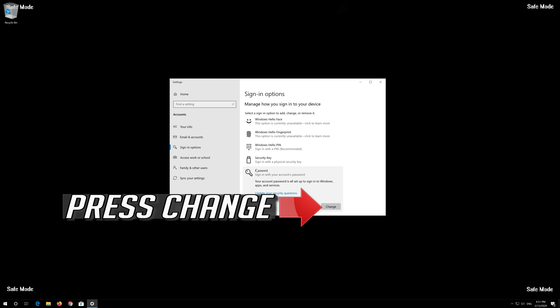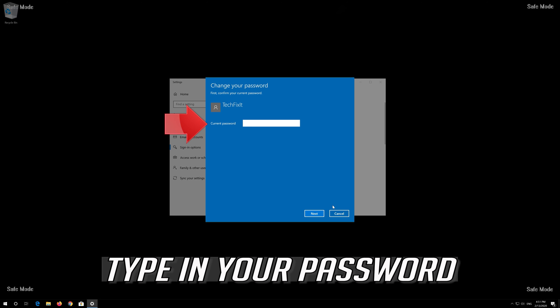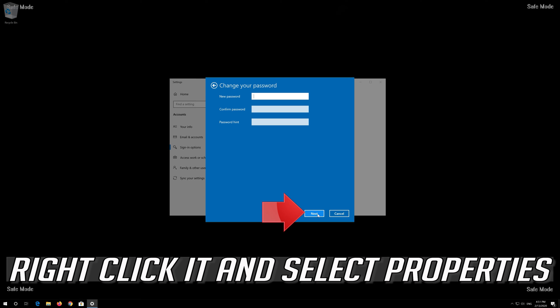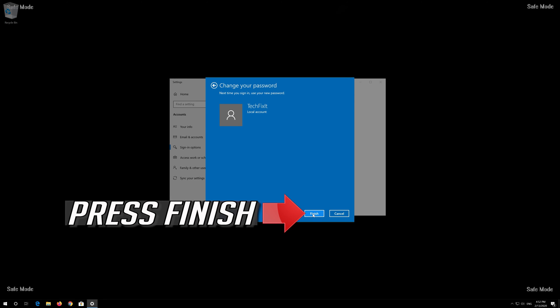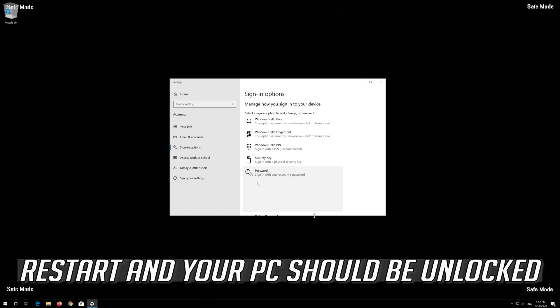Press Change. Type in your password and then press Next. Press Finish. Restart and your PC should be unlocked.